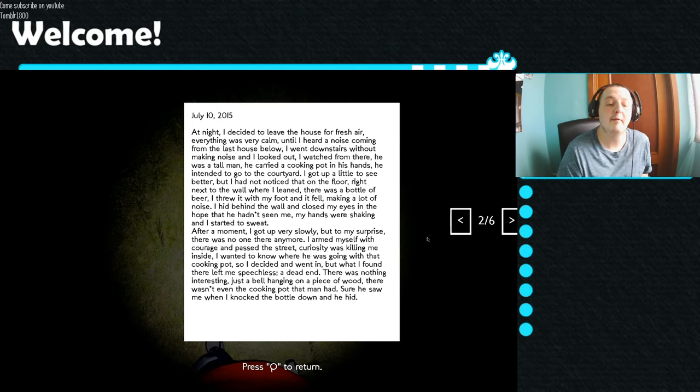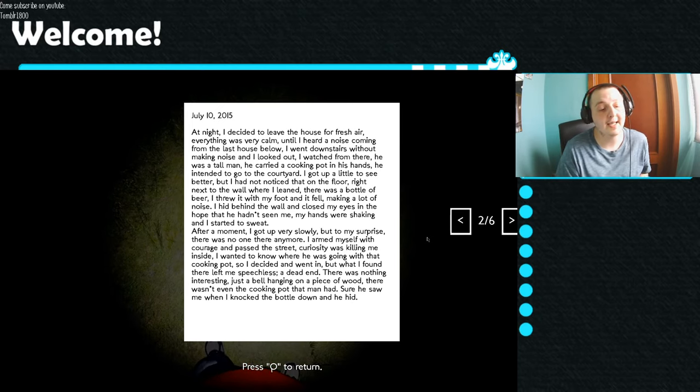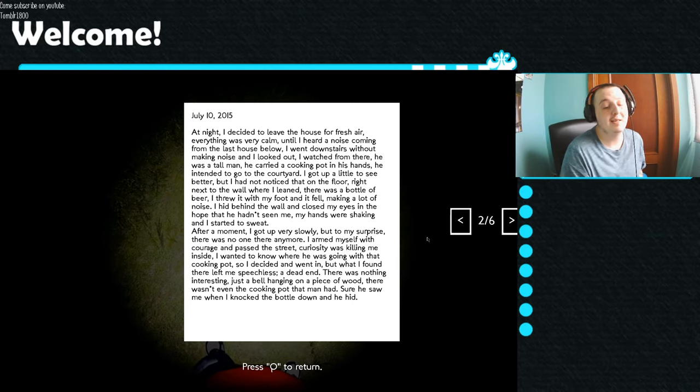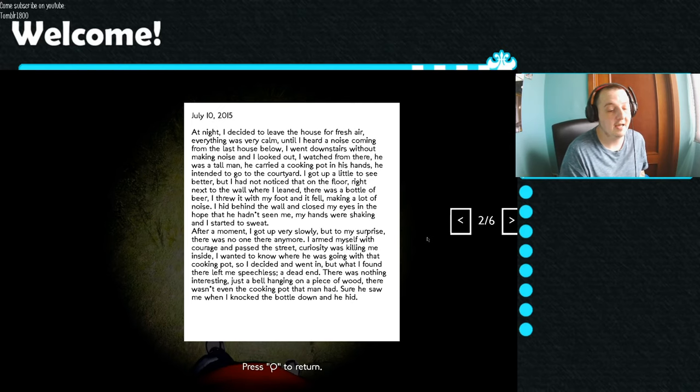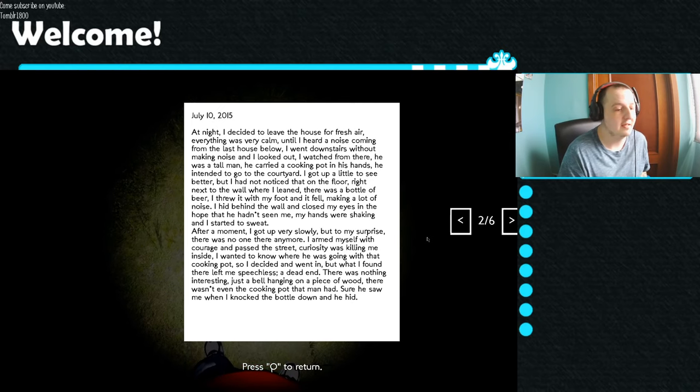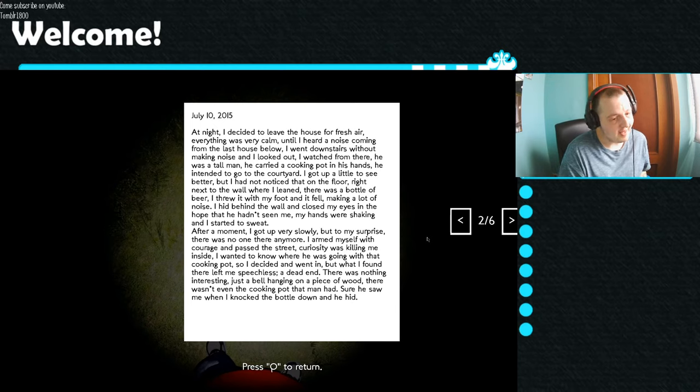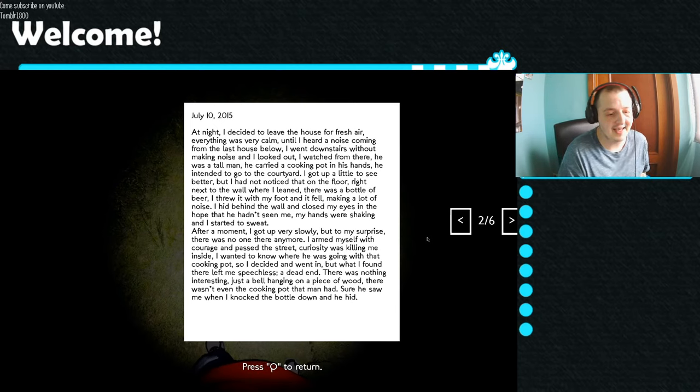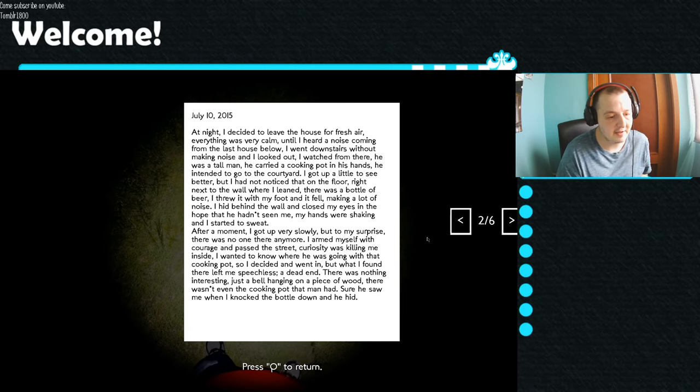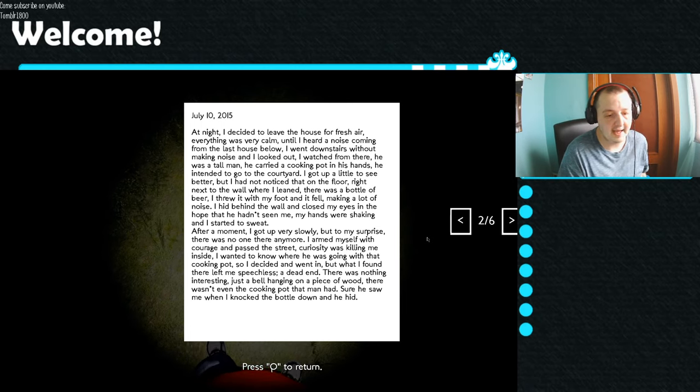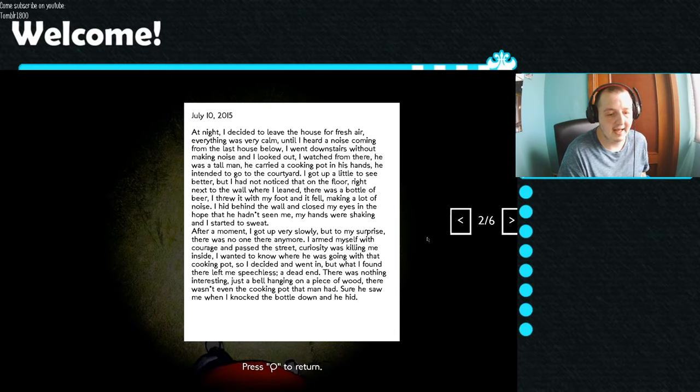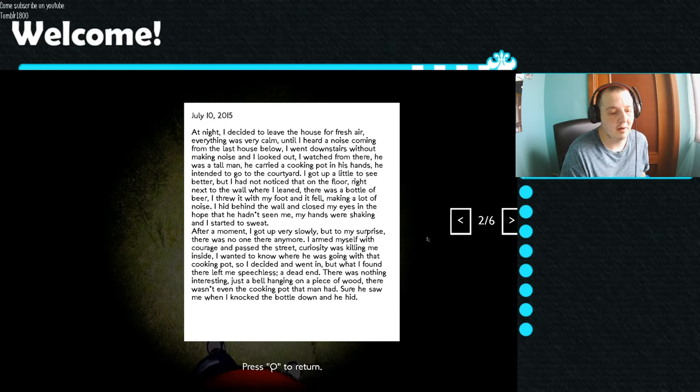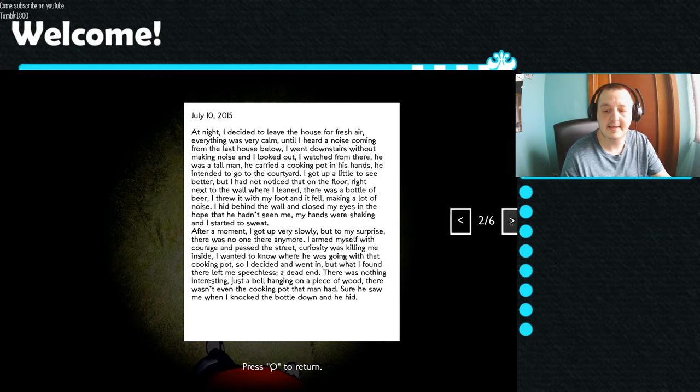My hands were shaking and I started to sweat. After a moment I got up very slow, but to my surprise there was no one there anymore. I armed myself with courage and passed the street. Curiosity was killing me inside. I wanted to know where I was going with that cooking pot, so I decided I went in. But what I found there left me speechless. A dead end. There was nothing interesting. Just a bell hanging on a piece of wood. There wasn't even a cooking pot that man had. Surely saw me when I knocked the bottle down and he did.